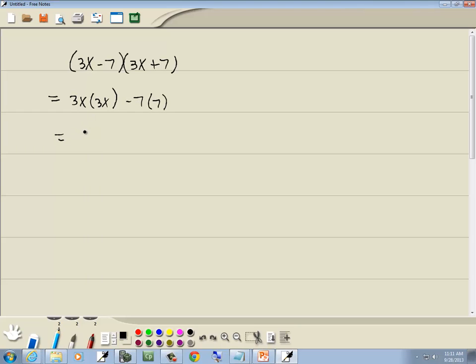Well 3x times 3x gives us 9x squared minus 7 times 7 is 49. So our answer is 9x squared minus 49.